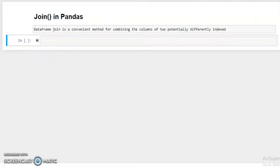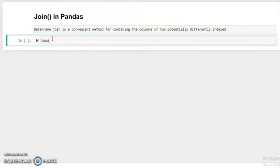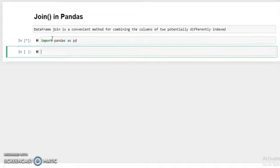Now, how to use the join function. First we need to import the pandas library in our Jupyter notebook. So we write here import pandas as pd.